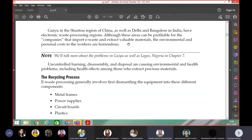In this subject, you are understanding what companies and countries are doing about e-waste — which country has taken the initiative and how they are doing it. Uncontrolled burning, disassembly, and disposal are causing environmental and health problems, including health effects among those who extract precious materials.